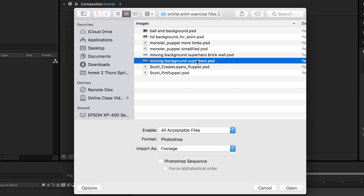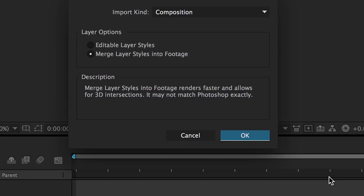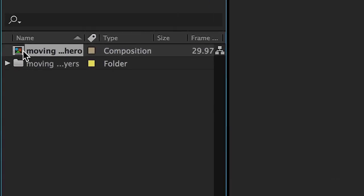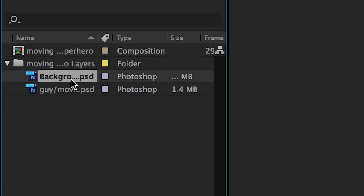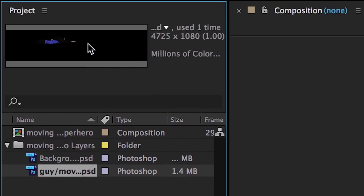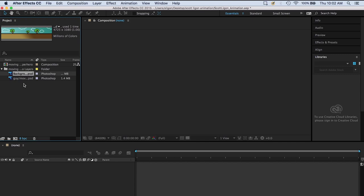Right now I'm just going to select Moving Background Superhero. This is very important: don't import as footage — import as a composition, so you'll have all of your individual layers from your Photoshop document. Now I have the composition, and I can see all the individual layers — there's only two, labeled background and guy. You can see a little preview of each. All of your objects that you're going to animate you bring in here. If you have eight separate Photoshop documents, you would import all eight of them.